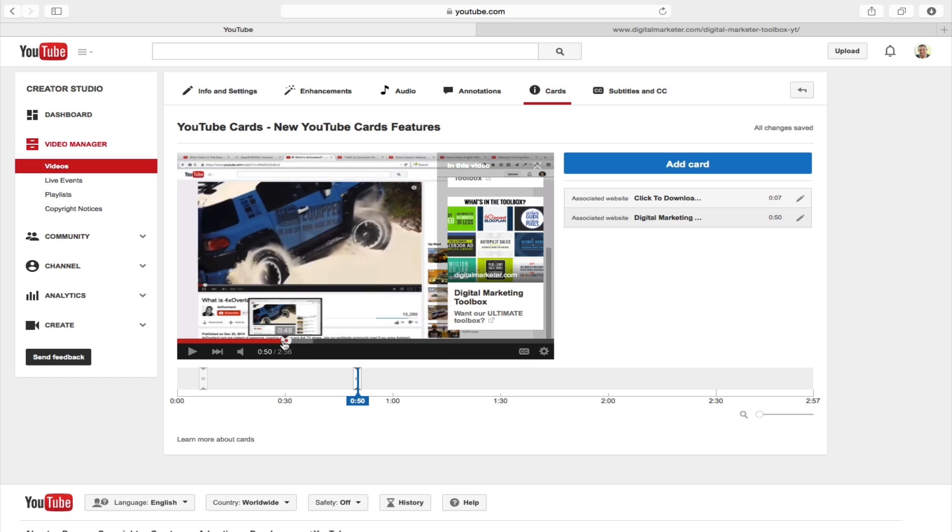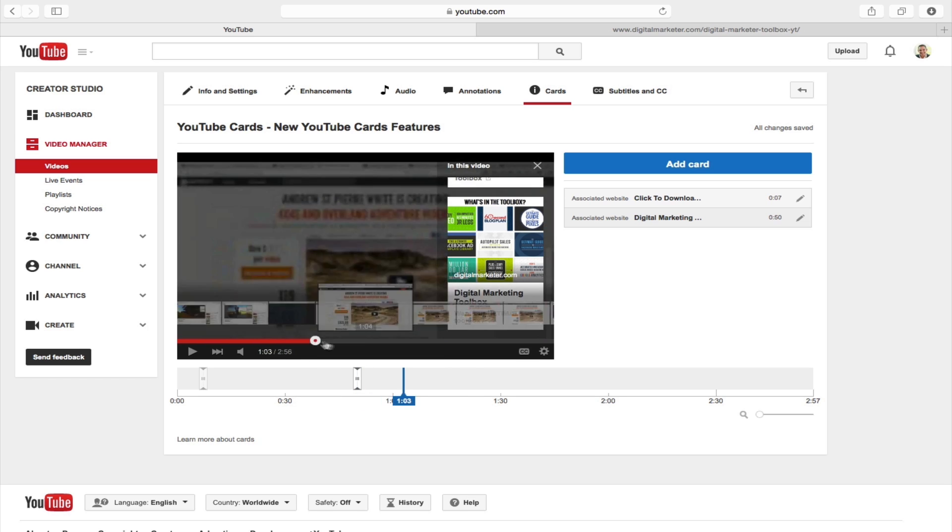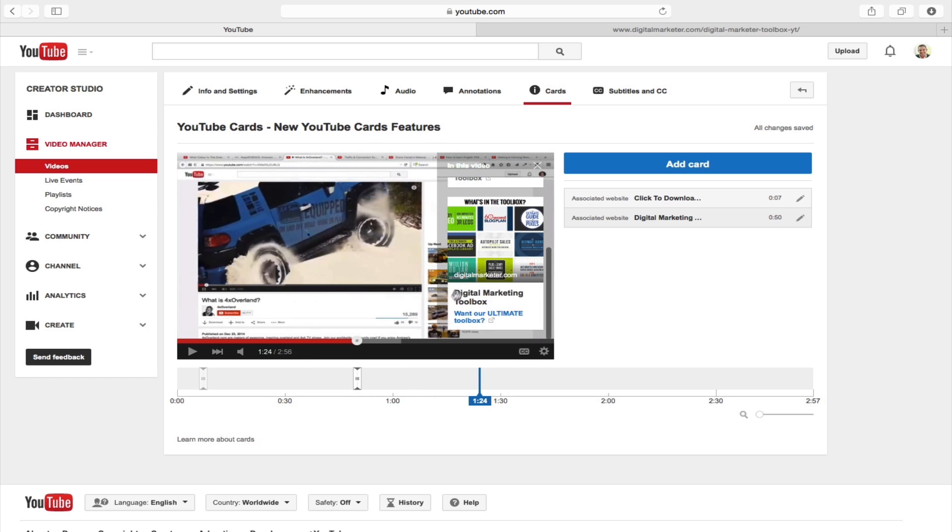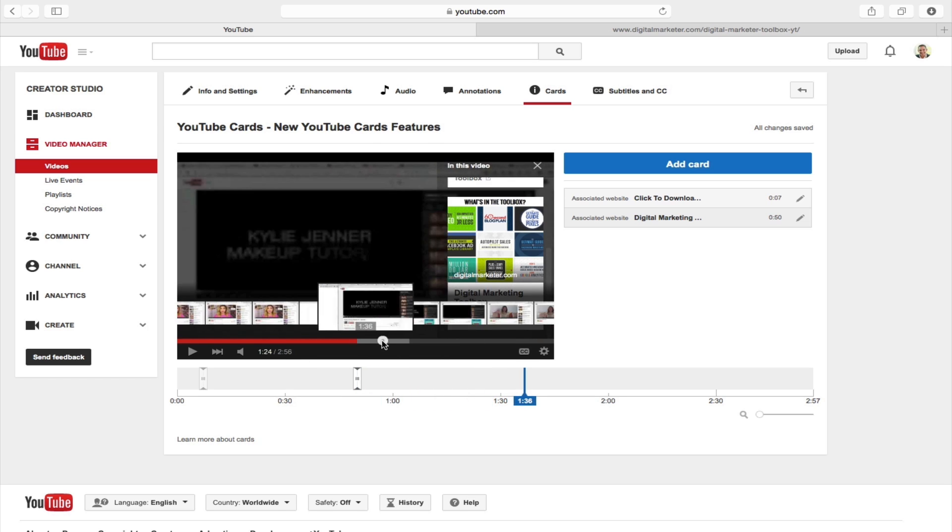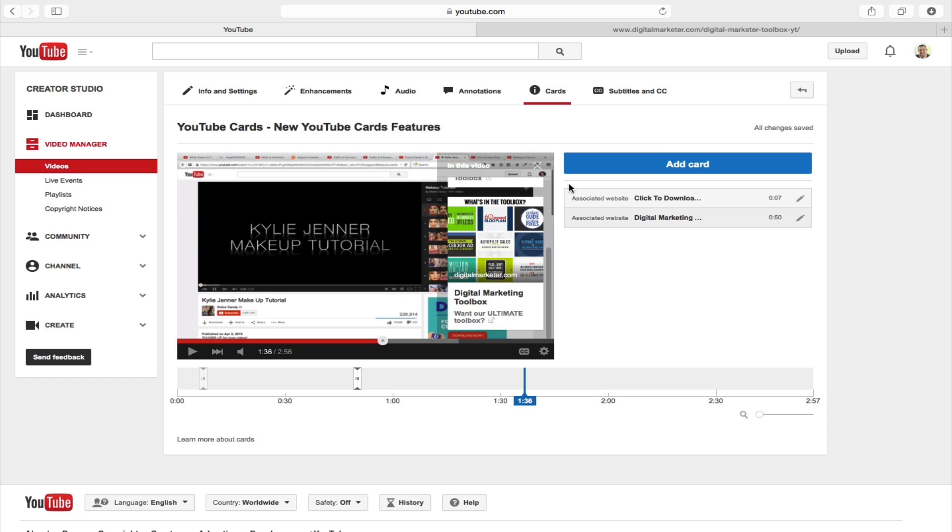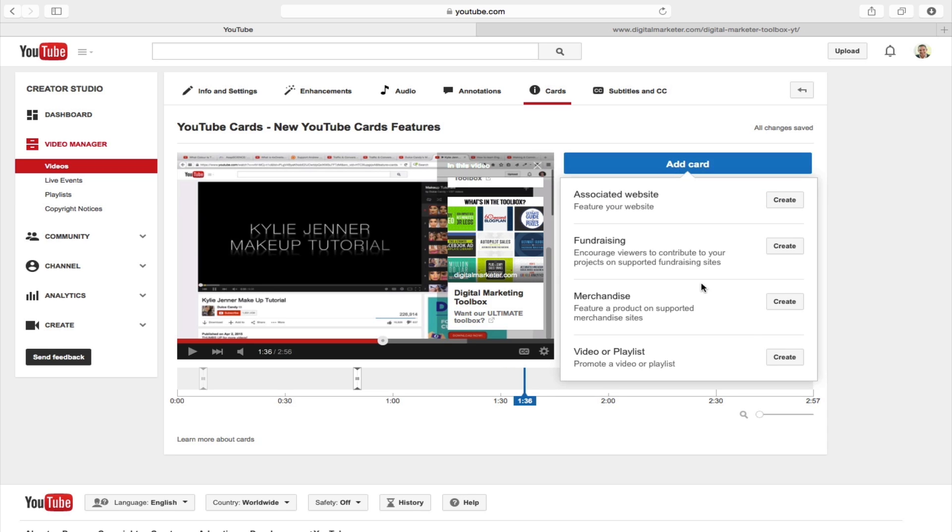Now I'm also going to show you another feature which is how to include videos or a playlist. So I'll go and scroll to a new portion of the video and I'll add another card. This time I'll click on video or playlist, and if I click on create it'll then pop up another window.